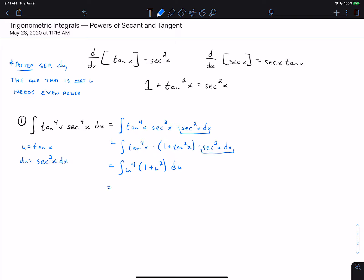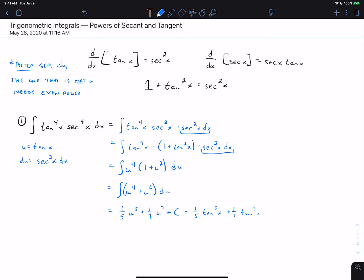This is now like the problems from the previous video. We just distribute u to the fourth and apply the power rule on both terms, getting one-fifth u to the fifth plus one-seventh u to the seventh plus C. Since u was tangent, the answer is one-fifth tangent to the fifth plus one-seventh tangent to the seventh plus C.